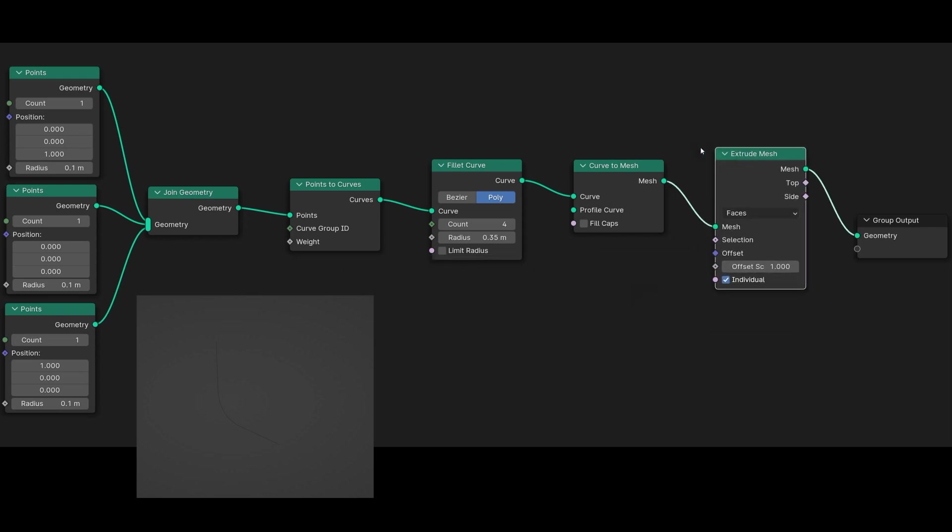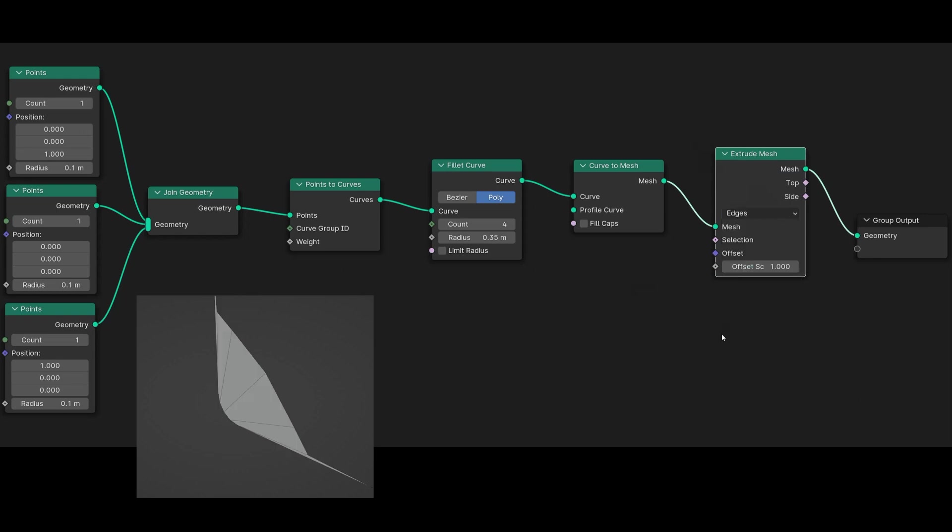Then set this node to Edges because we want to extrude the created edge of our current mesh. We need to determine the extrusion direction along the Y axis, achieved using the Offset value. Recognizing this as a vector with X, Y, and Z components, we must split it.